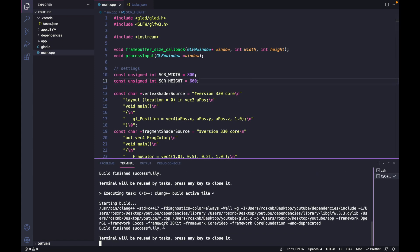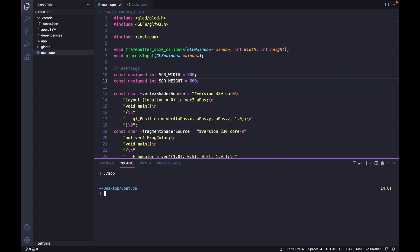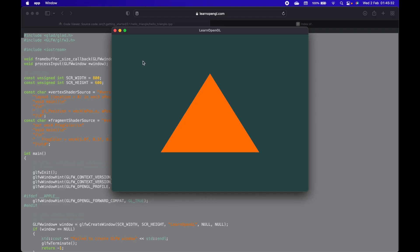Build finished successfully. Now let's run our application and we should see a triangle. A beautiful triangle.